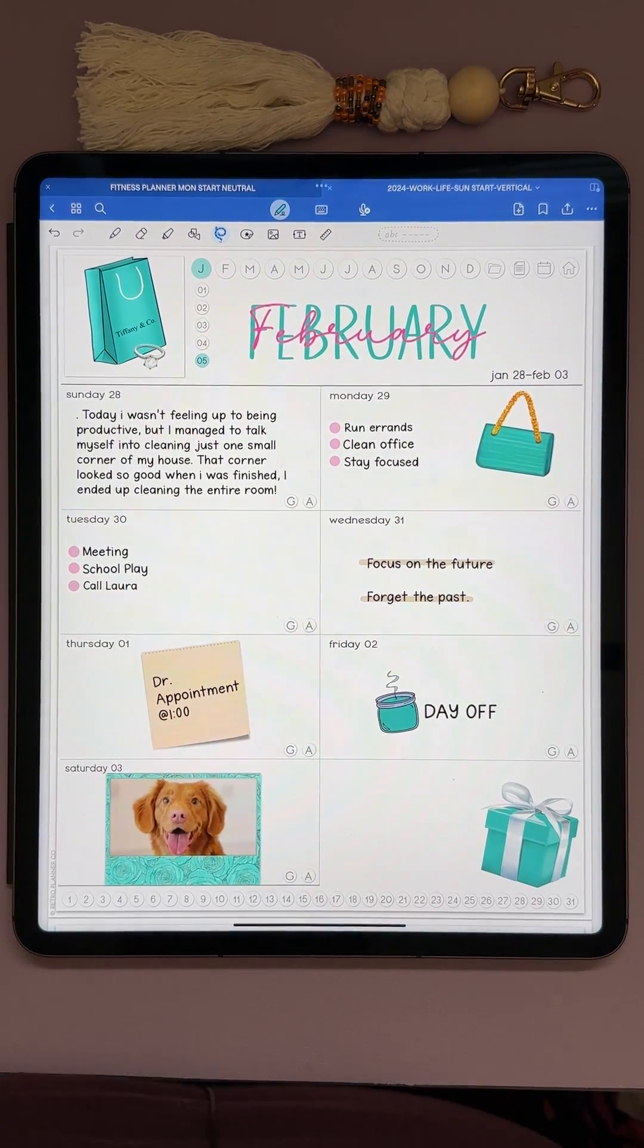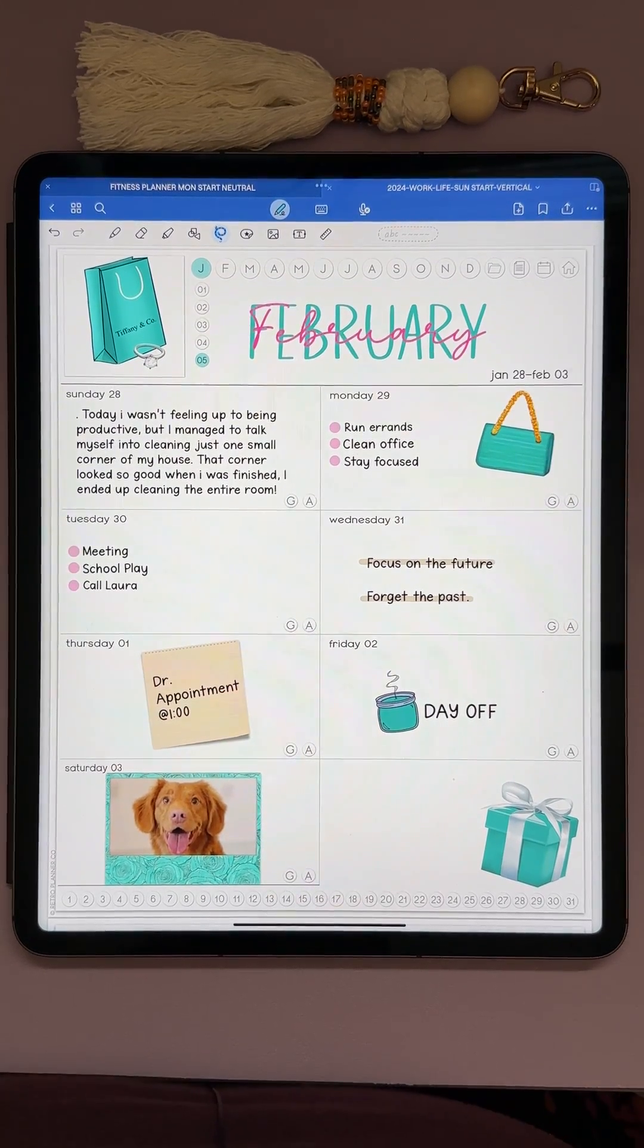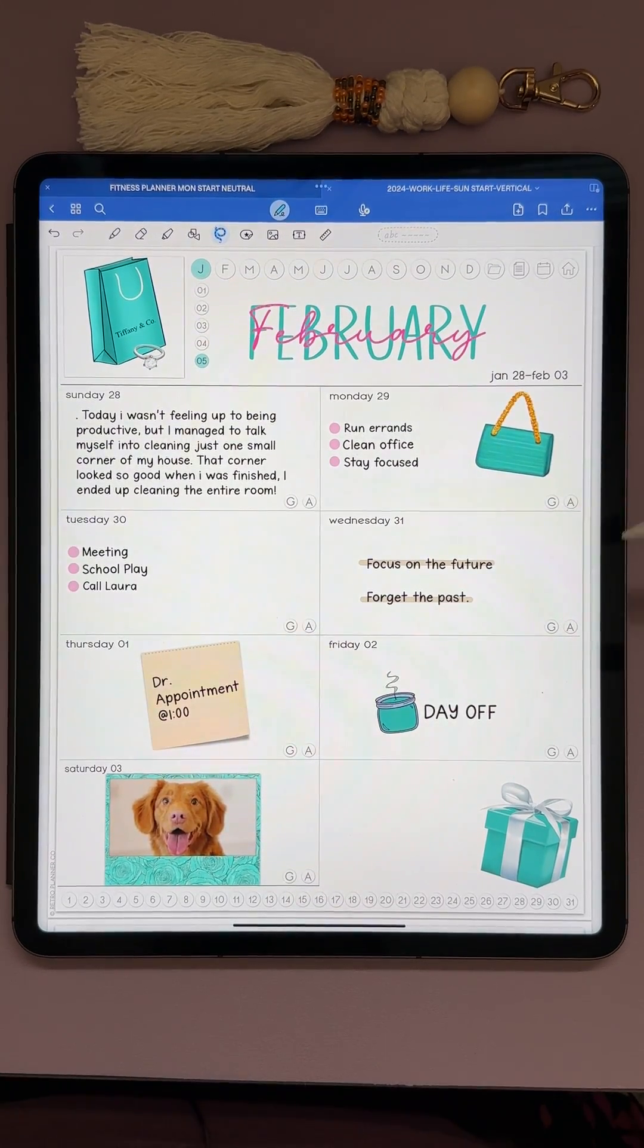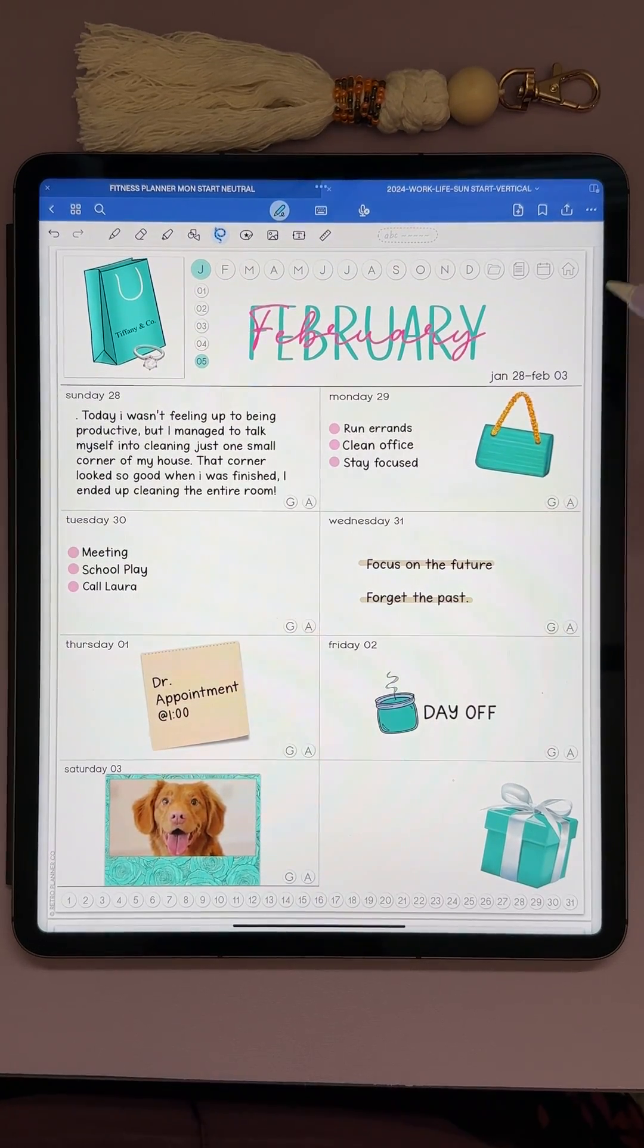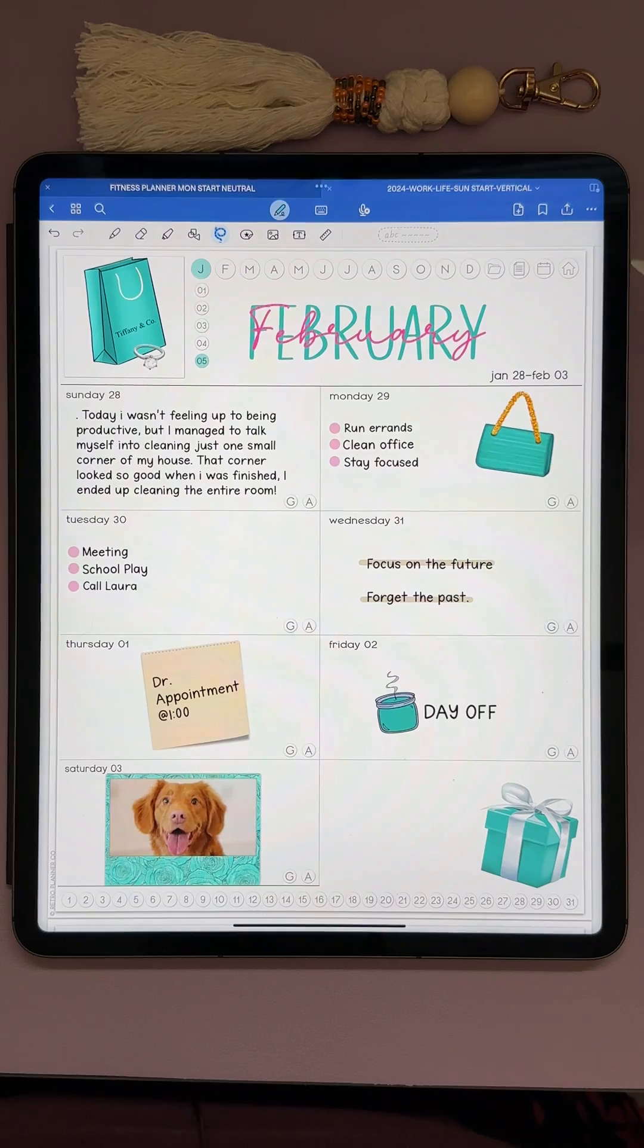New feature in GoodNote 6, now you can lasso and drag and drop items between pages.